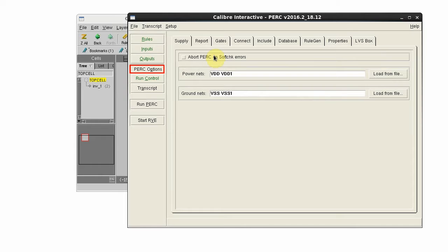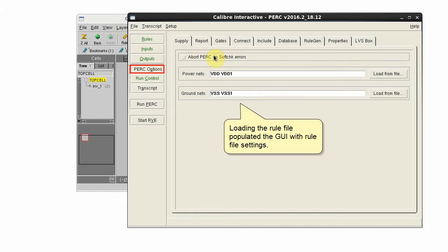When we click Load for the rule file, it populated settings on these GUI tabs.